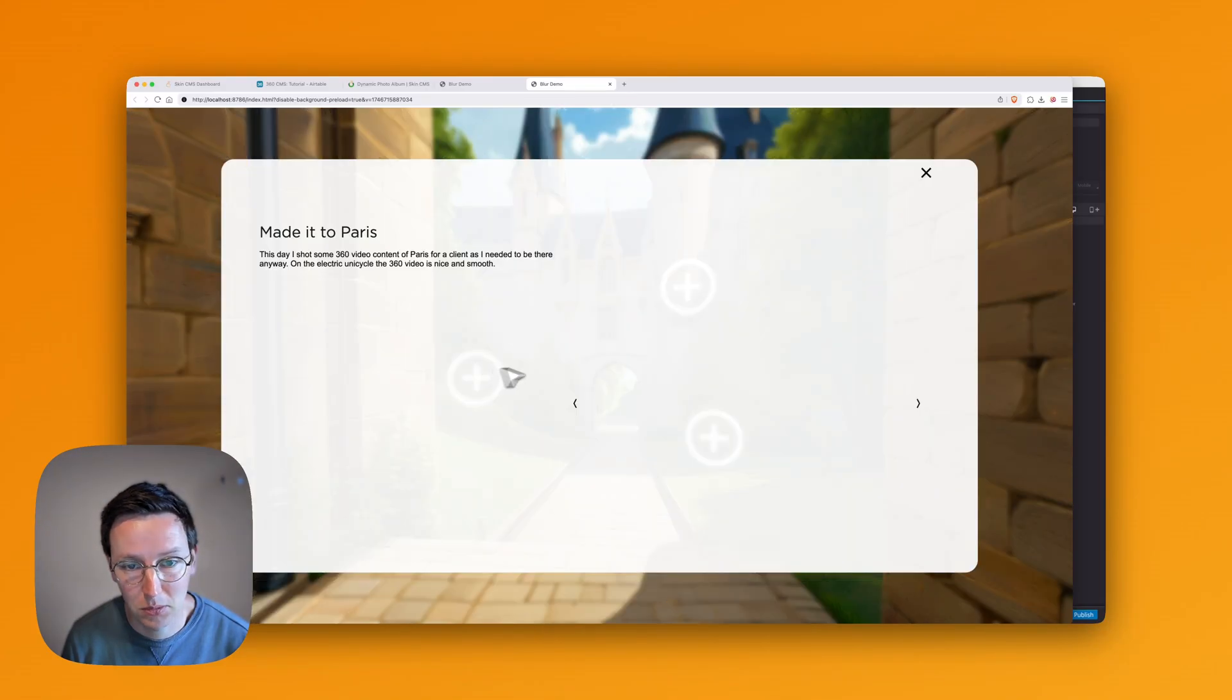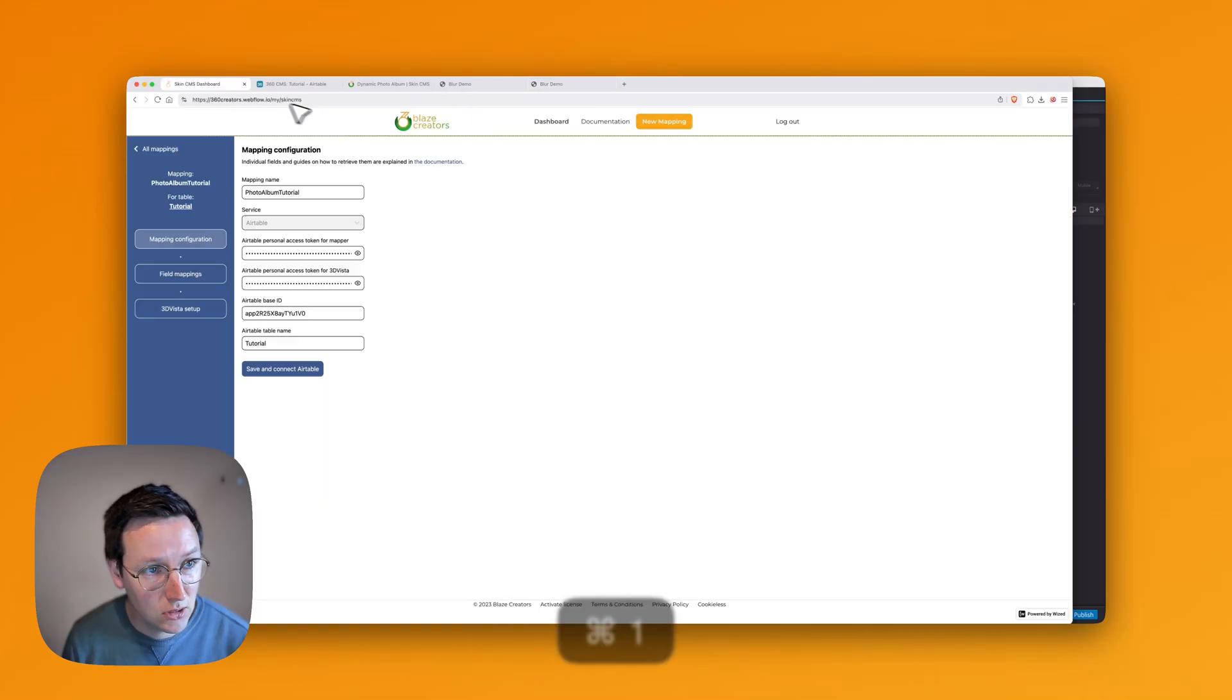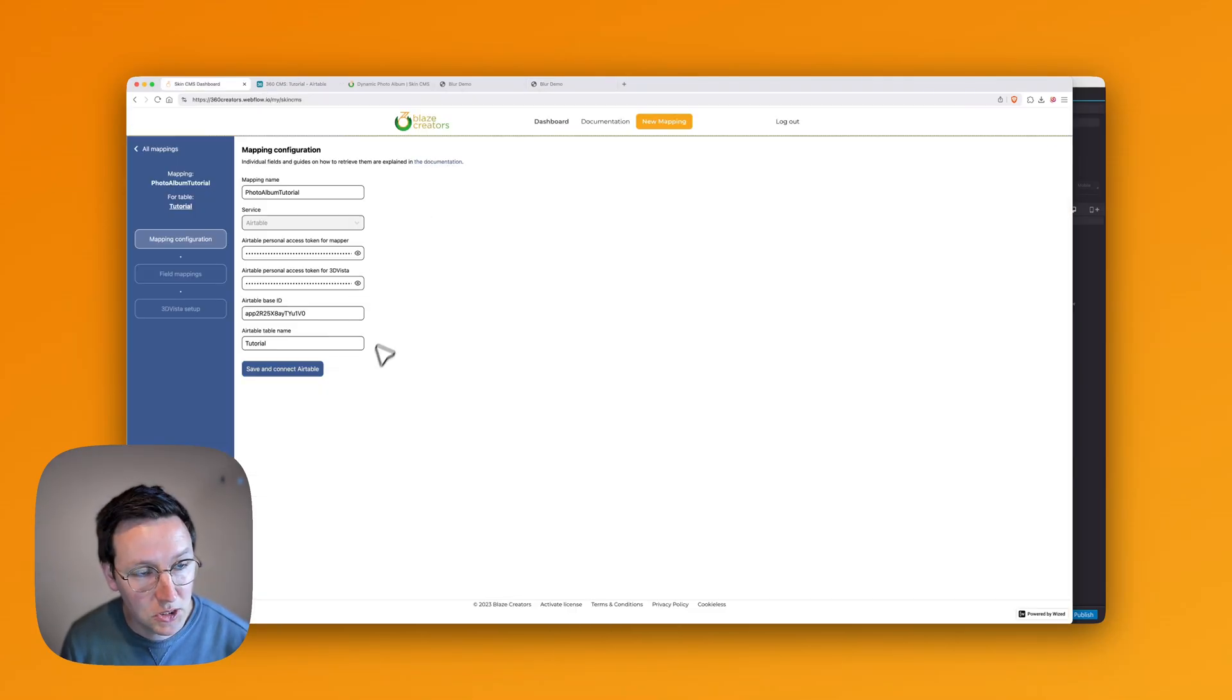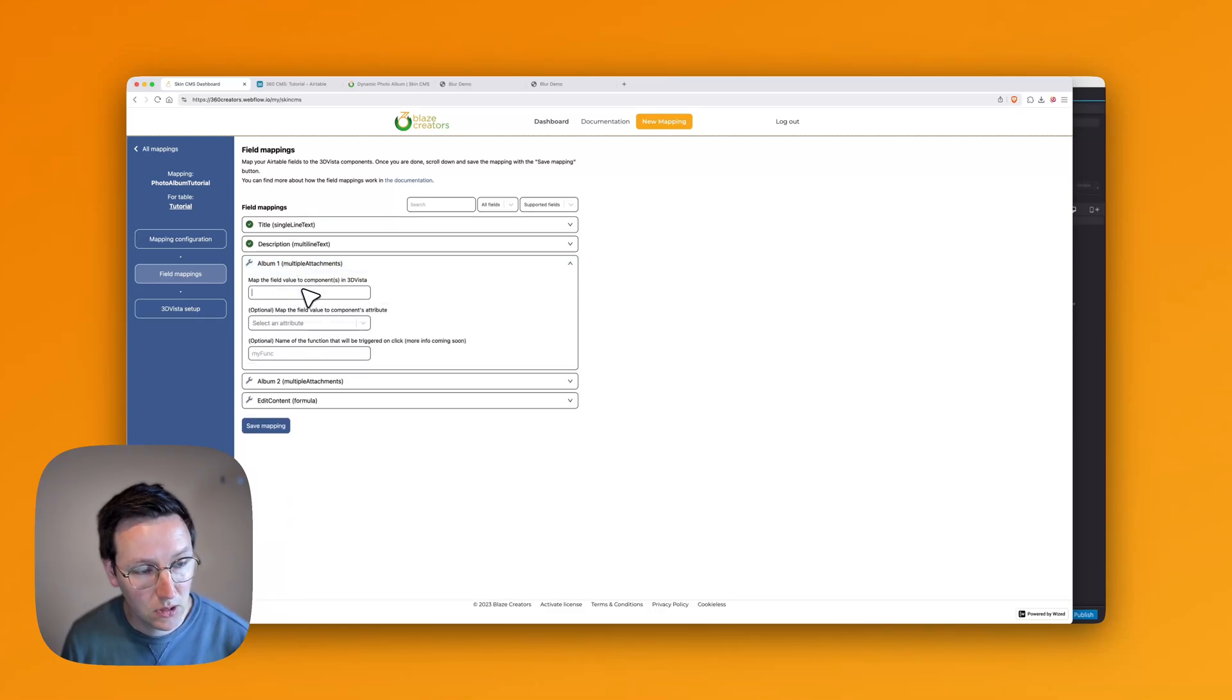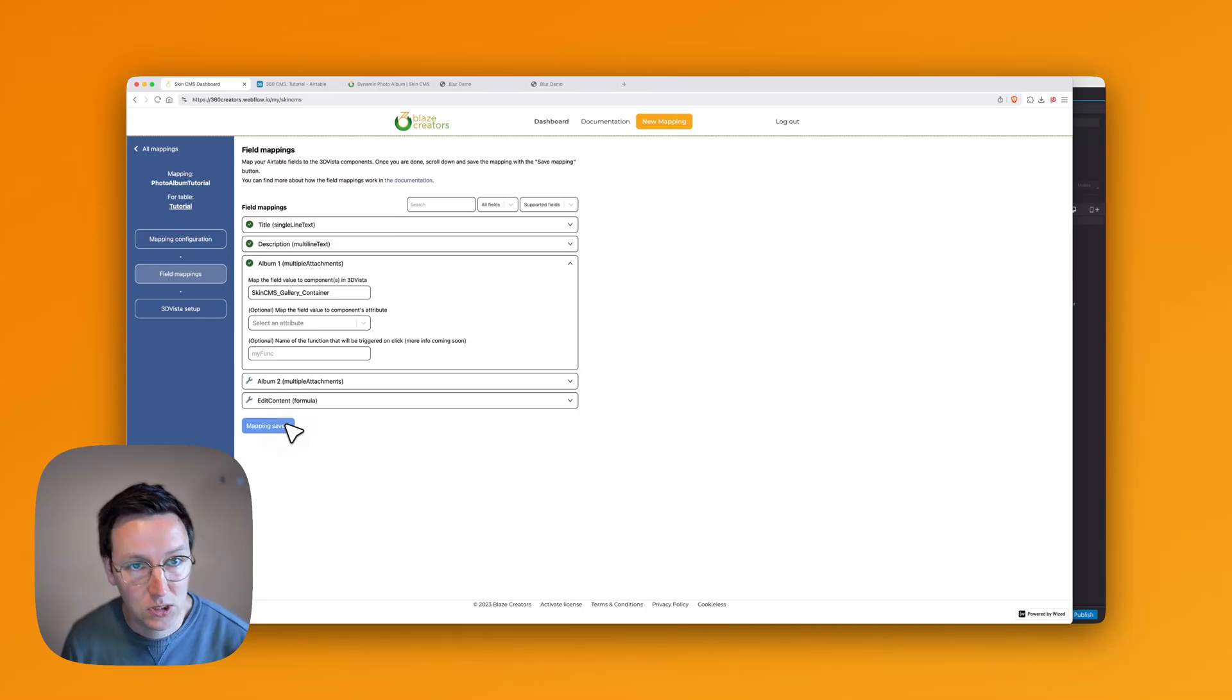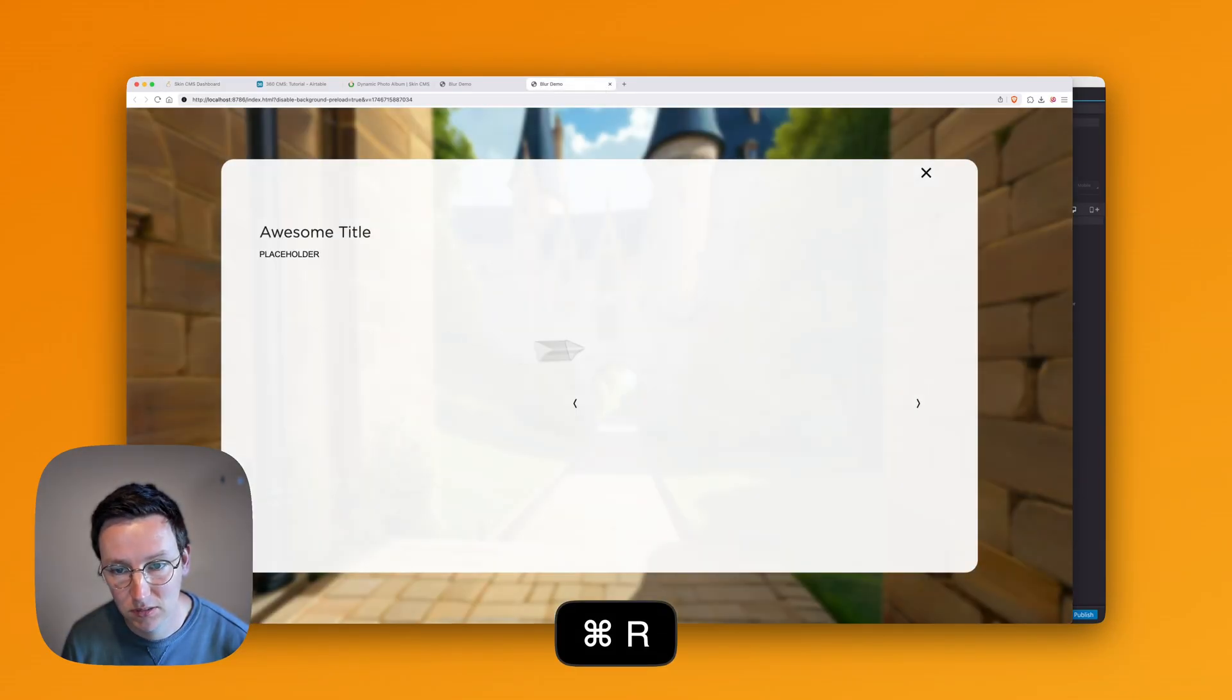When we click on it now, we do see the buttons, but nothing appears in it yet. We go over here and see album 1. In SkinCMS, we hit save and connect. We go to album 1 and call this SkinCMS Gallery Container. Save mapping, that's it. Refresh.